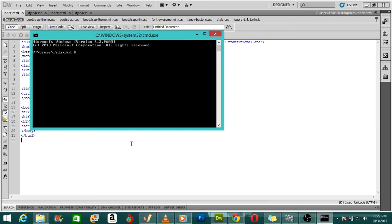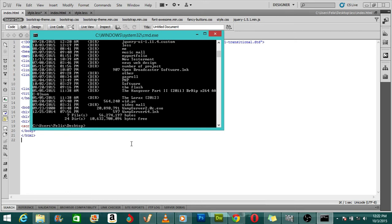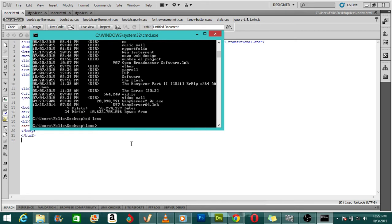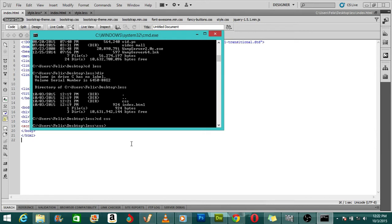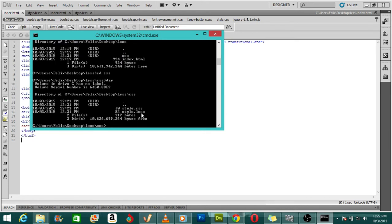My LESS file is on the desktop, inside a folder called 'less', and within that there's a folder called 'css'. Inside that css folder is where my LESS file is located.